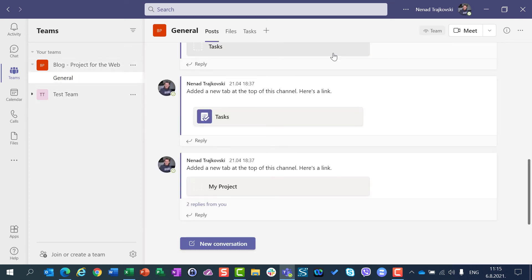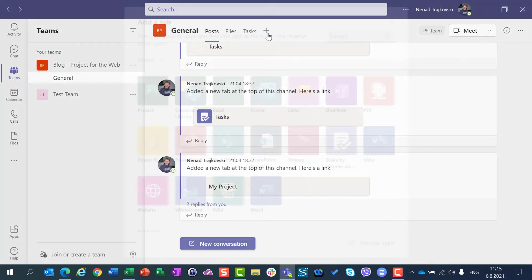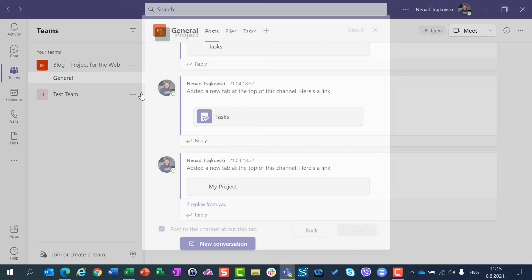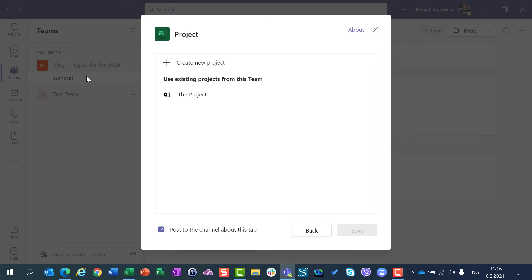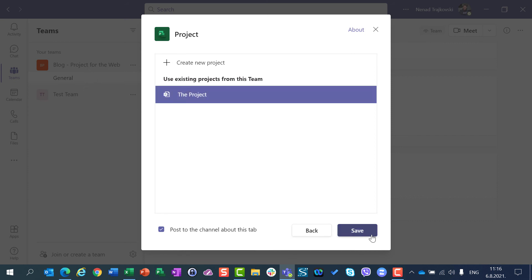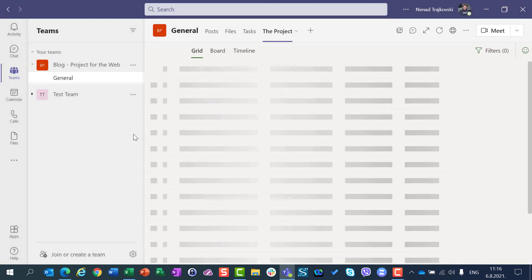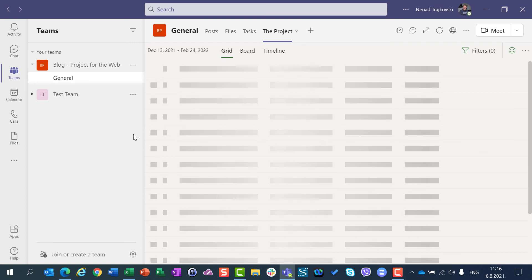So in my Blog Project for the Web, I will add an existing project, but the only existing project for this Blog Project for the Web is 'the project'. I will do the same thing and I will, after a while, have the whole project inside Microsoft Teams.